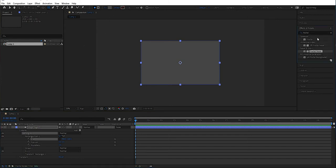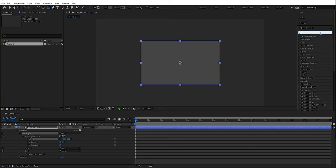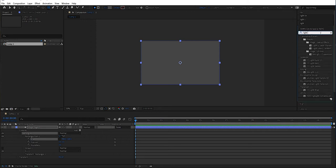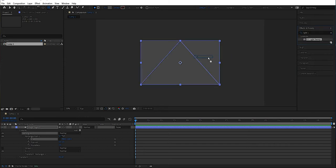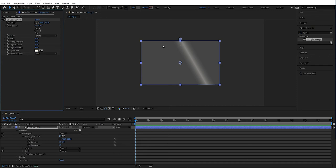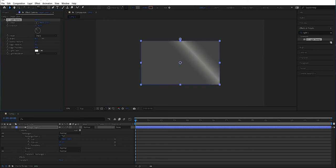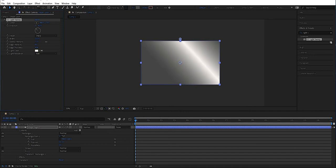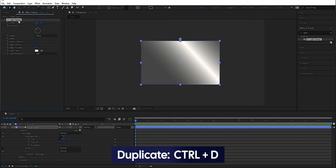Now we're going to add some effects. First of all, we need a light sweep — just drag it out like so. This is going to be the shininess. The first thing we have to do is remove the shininess on the edge, and we can change the angle a little bit. Then we're going to increase the width and increase the intensity. Then we're going to duplicate this layer — mark it and press Control+D.